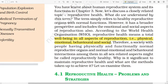Therefore, a society where people have physically and functionally normal reproductive organs and normal emotion and behaviour interaction among them in all sex-related aspects might be called reproductively healthy. Why is it significant to maintain reproductive health and what are the methods taken to achieve it? Let us examine them.